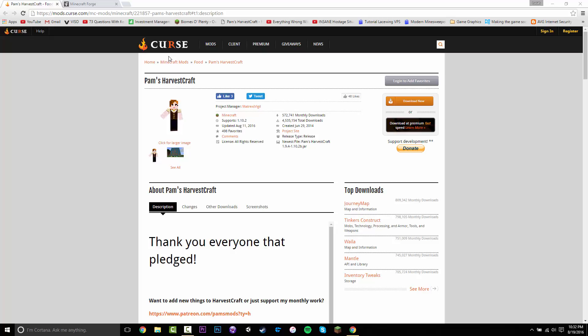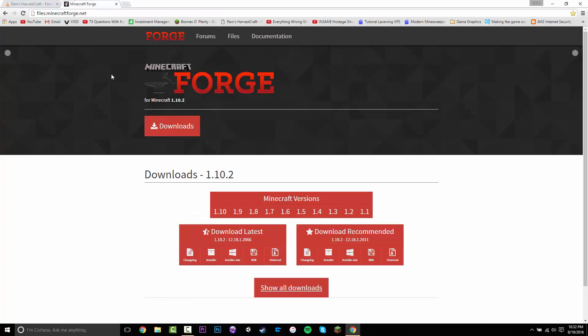The first thing you want to do is visit the description, and under downloads there will be two links — you want to click them both. The first one is going to take you to the mod's Curse page where you basically just download the mod, and then the second one is going to take you to Forge, which is where you download the mod loader.